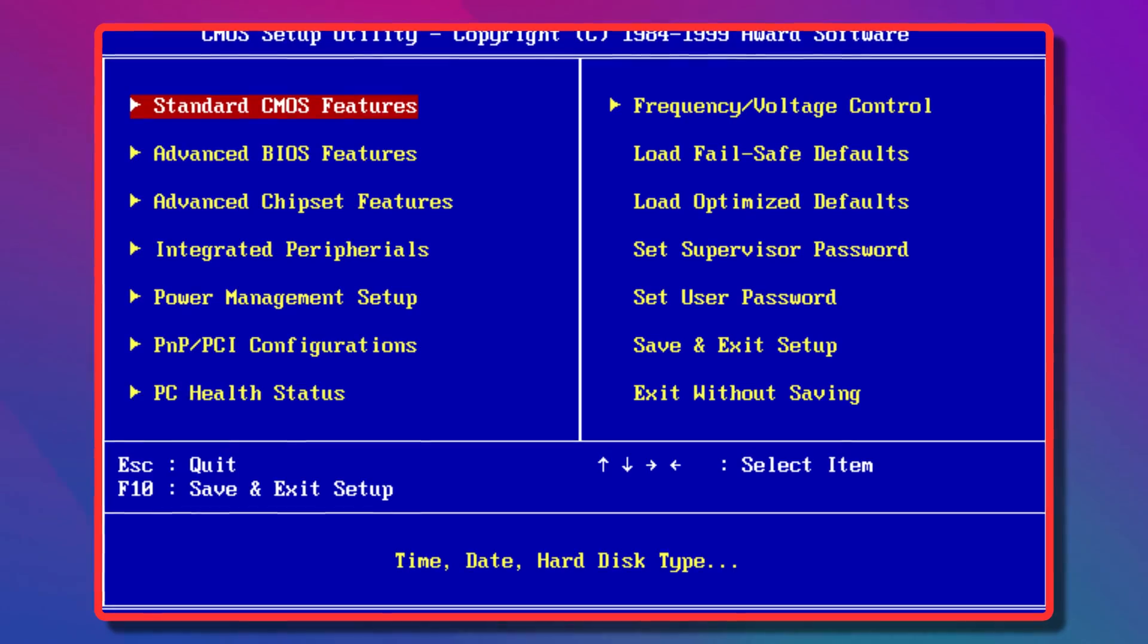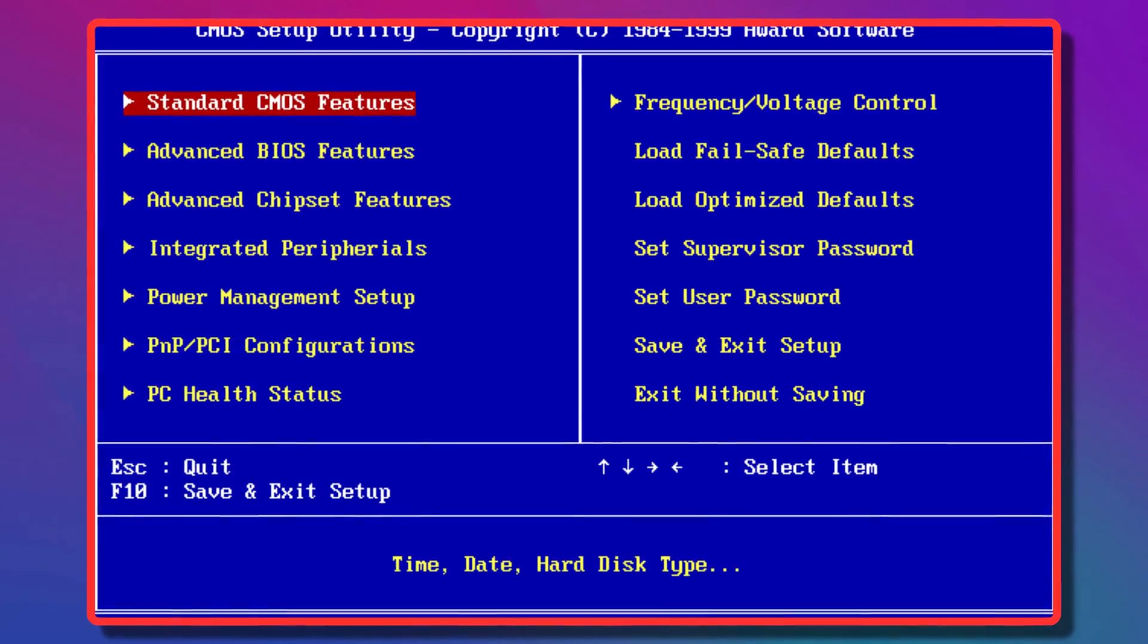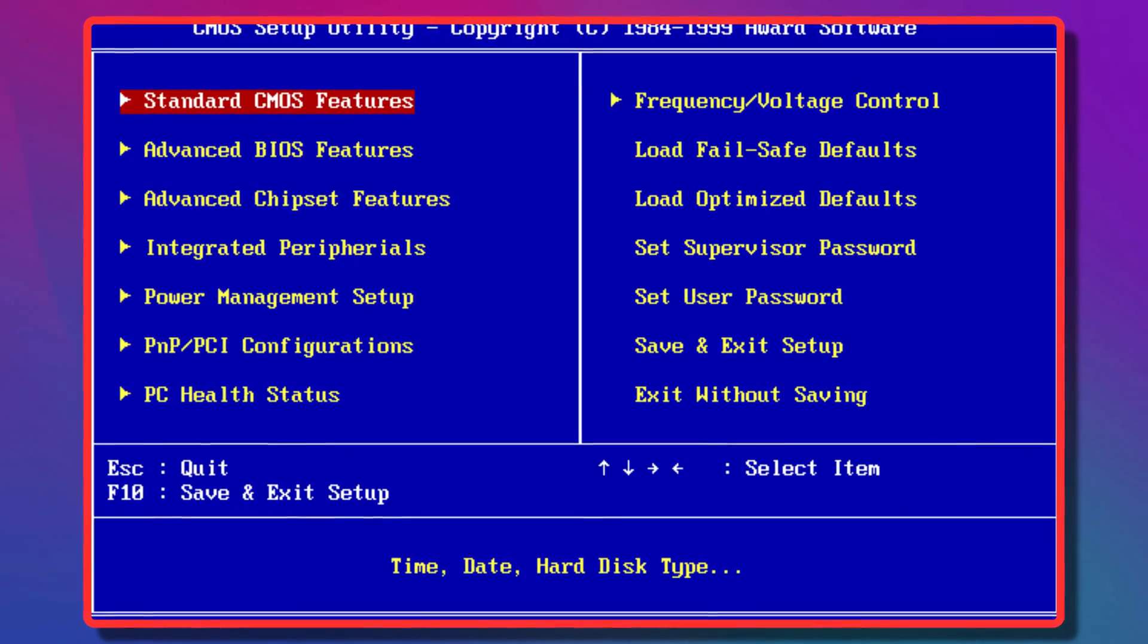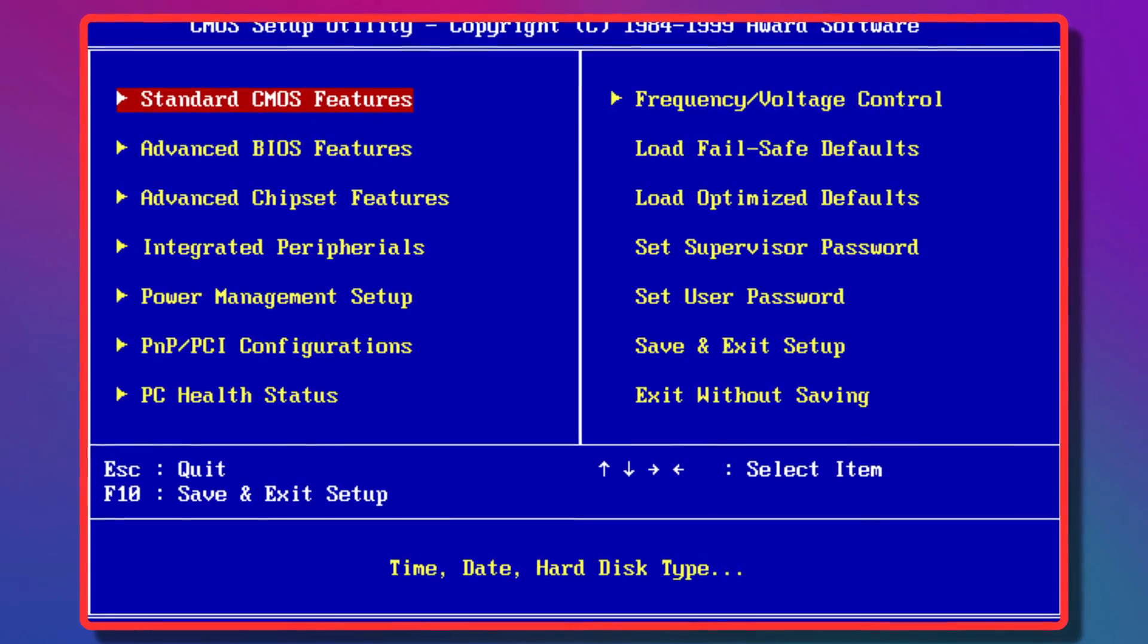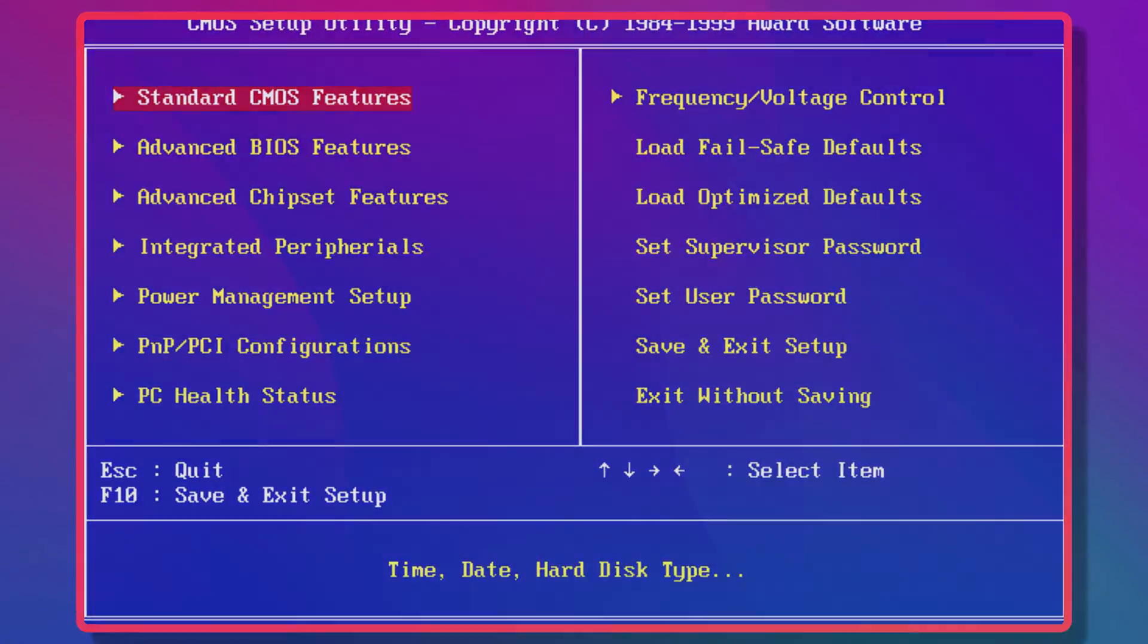In this video, we will explain what BIOS is in computers. Let's get started.